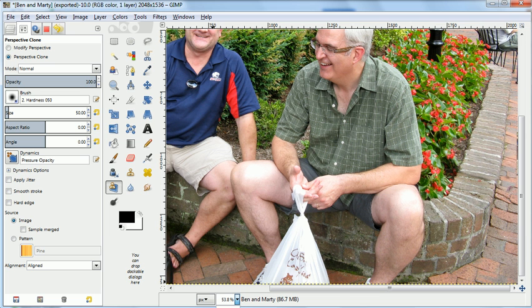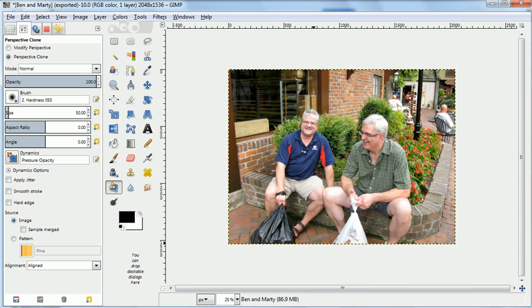Now if we zoom out, we'll see it's all fixed. And that's all it takes to use the perspective clone tool in GIMP 2.8. Thank you.